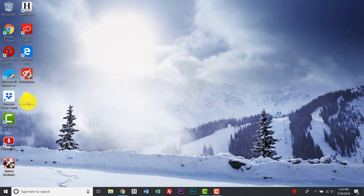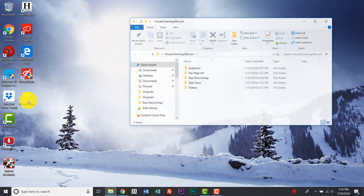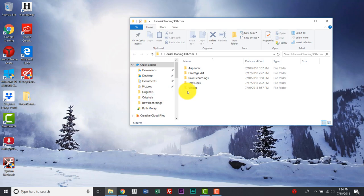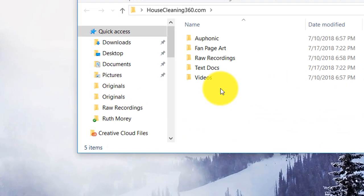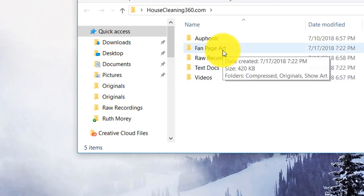So if you click it open, you will see that there are five folders inside and you can go back and name these accordingly so that we're all on the same page. But for this example today, we're just going to be using the fan page art. As you create your business fan page, we're going to keep all of the images inside this folder.